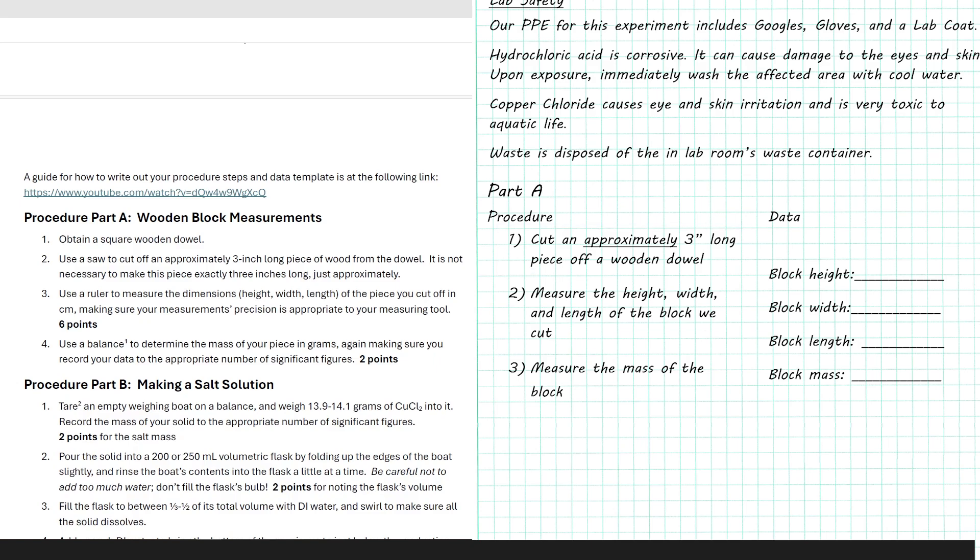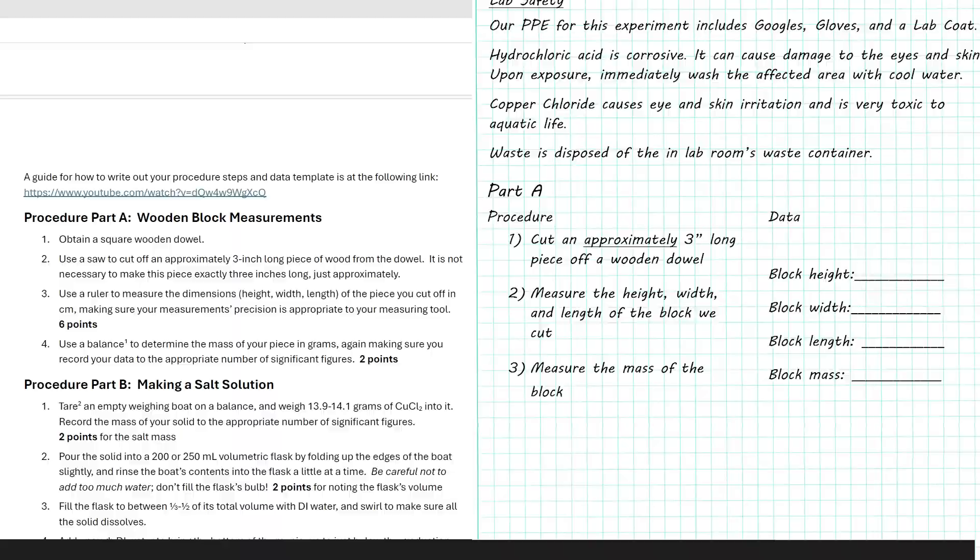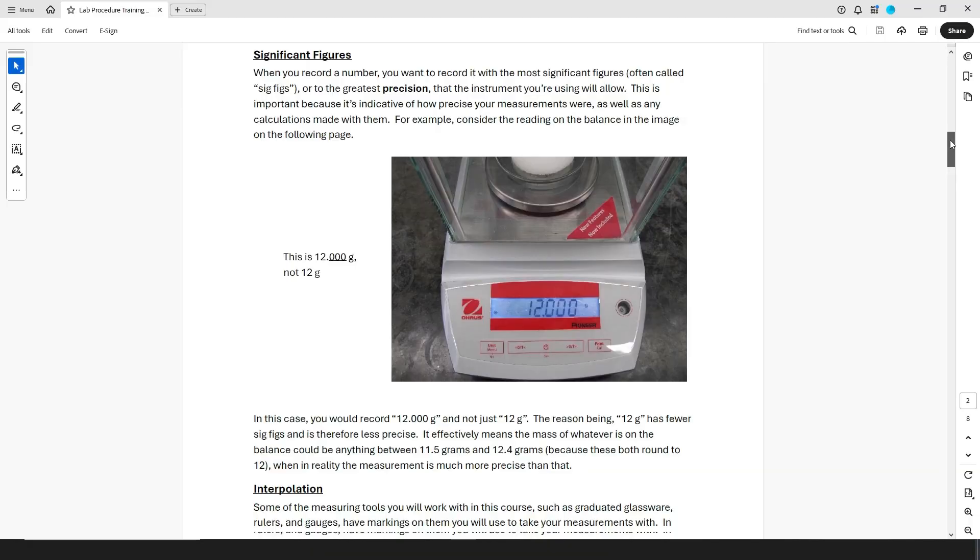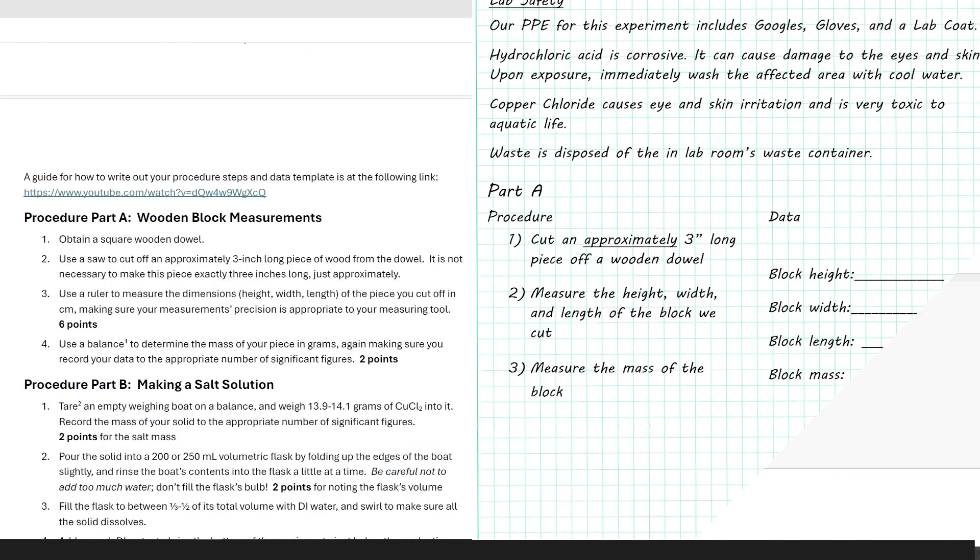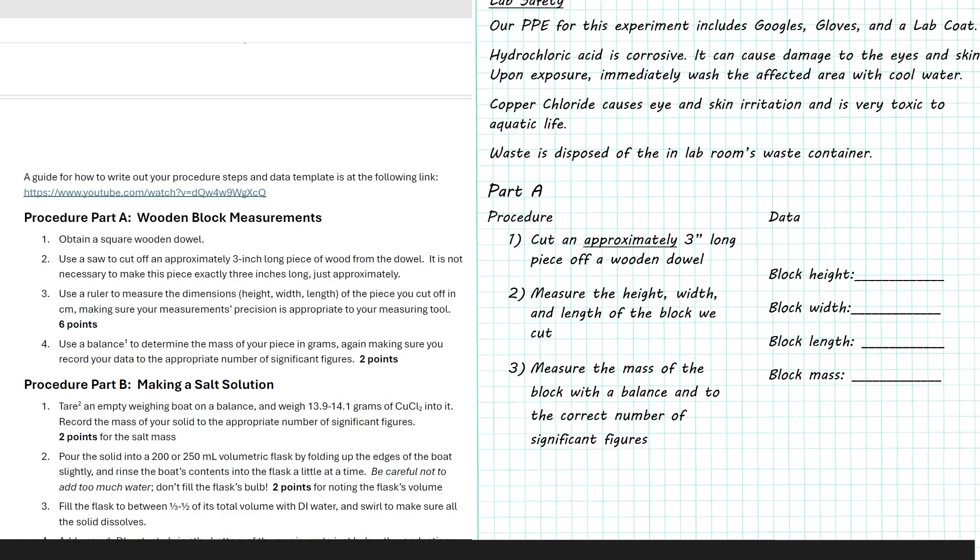For measuring the mass, the original procedure says I need to use a balance, and to record my data to the correct number of significant figures, but I've left that out of my own procedure. The reason for this is, to me it's kind of a given I need to use a balance, there's nothing else in the lab room you could use to measure the mass, and since I've read the background on recording significant figures, which you should too by the way, I already know I have to record my mass data to the correct number of figures. Now that's not to say you shouldn't include information like that. If you think you might forget it and need the reminder, then by all means go ahead and throw it in. The point is, you can customize the procedure you make for yourself, and write it out in whatever way helps it make the most sense to you.